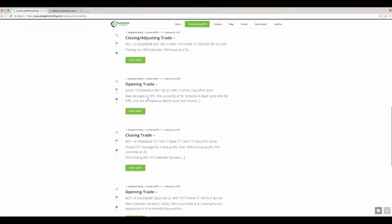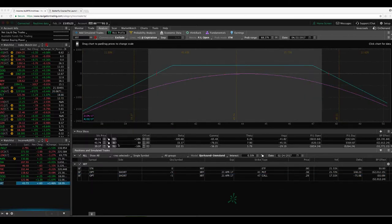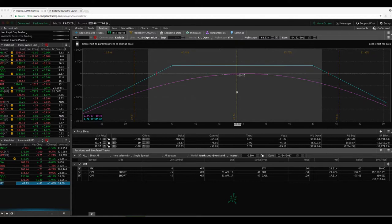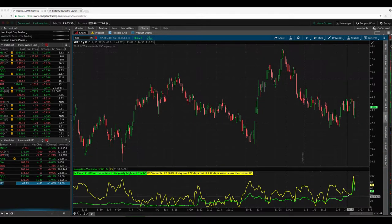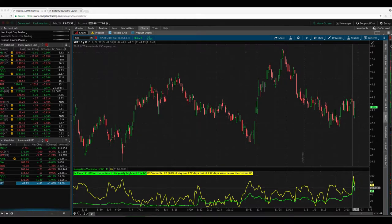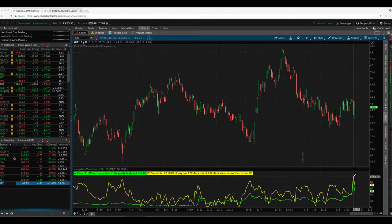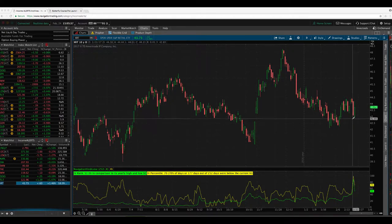I had another opening trade, sold a strangle in XRT. IV got up to 56 at that point, actually got even higher. So hopefully if you didn't catch this right away, you might've gotten in for more premium at an even better price. We entered in the April cycle with 58 days to expiration. So if we take a look at XRT, still right in the middle of our range here, nothing to do there.